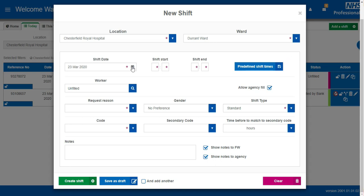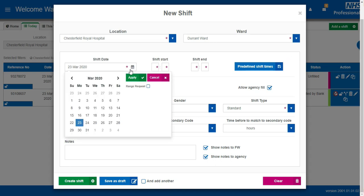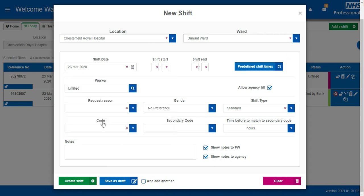Use the shift date selector to say when the shift will be worked and enter the shift start time and end time.